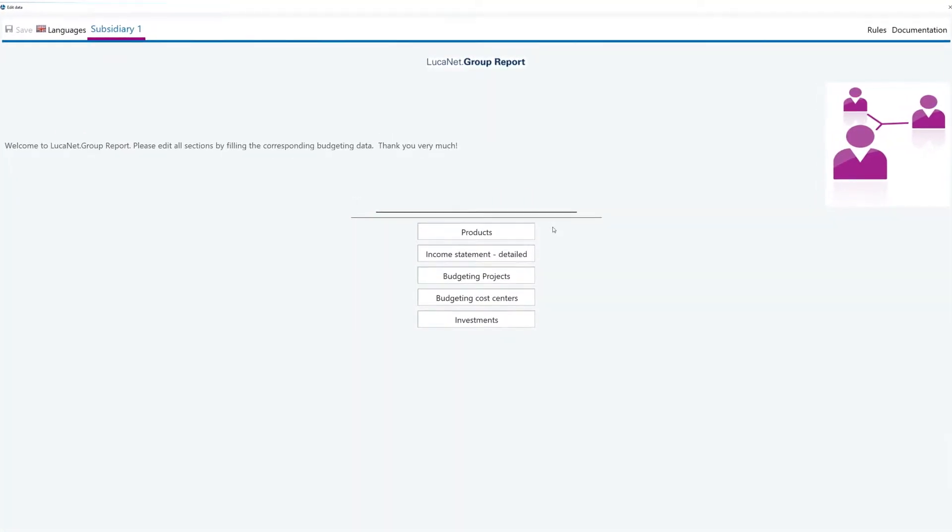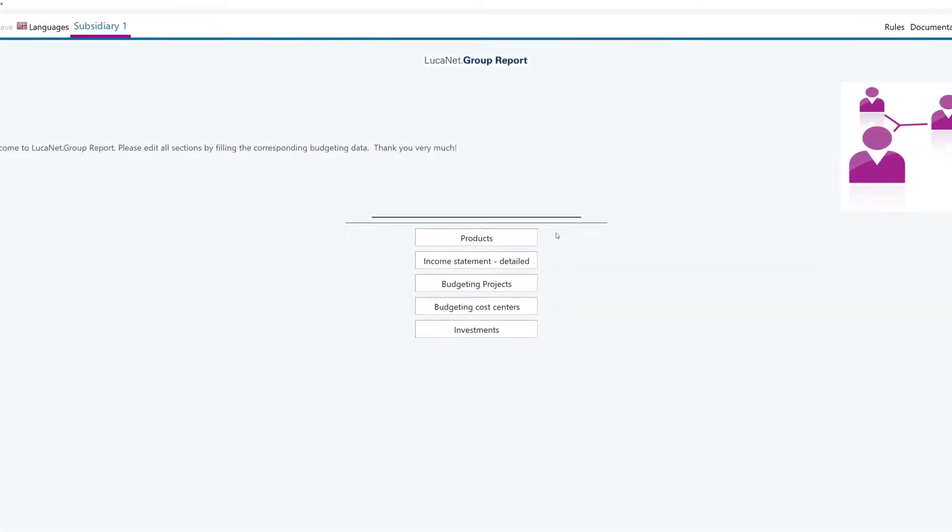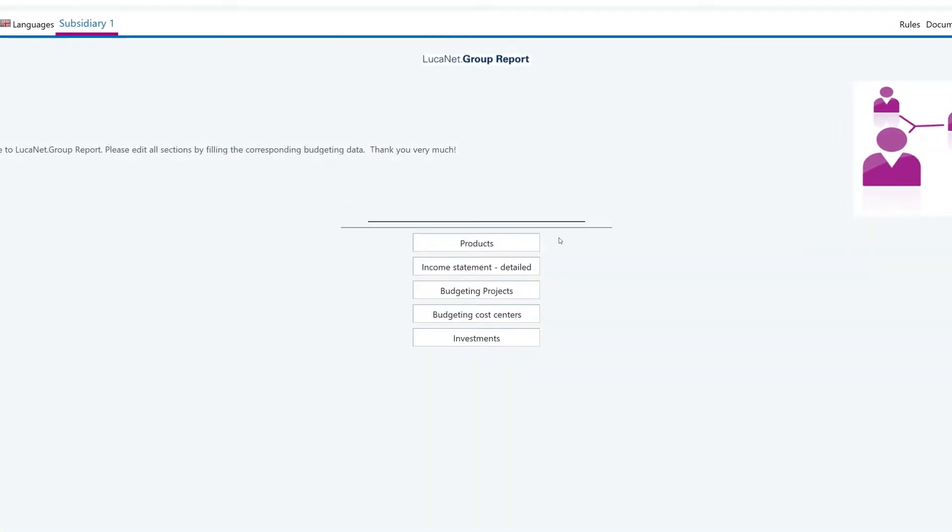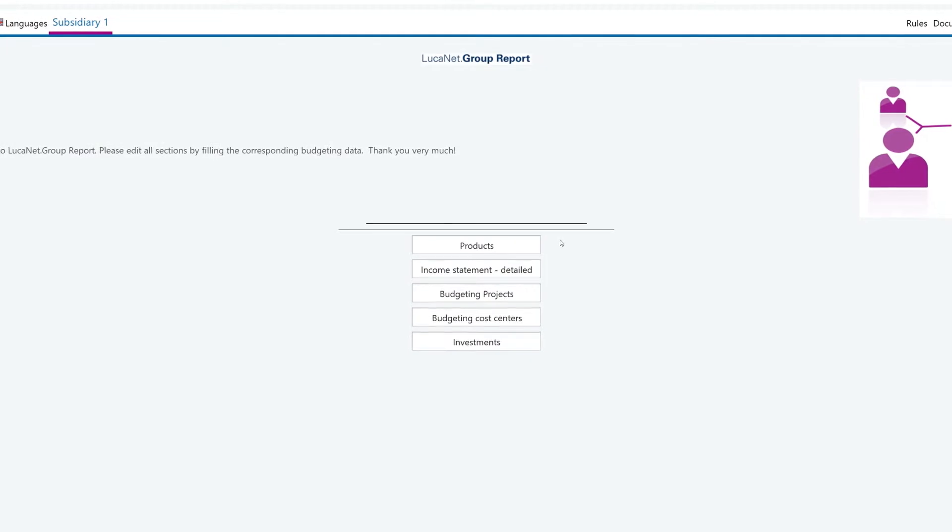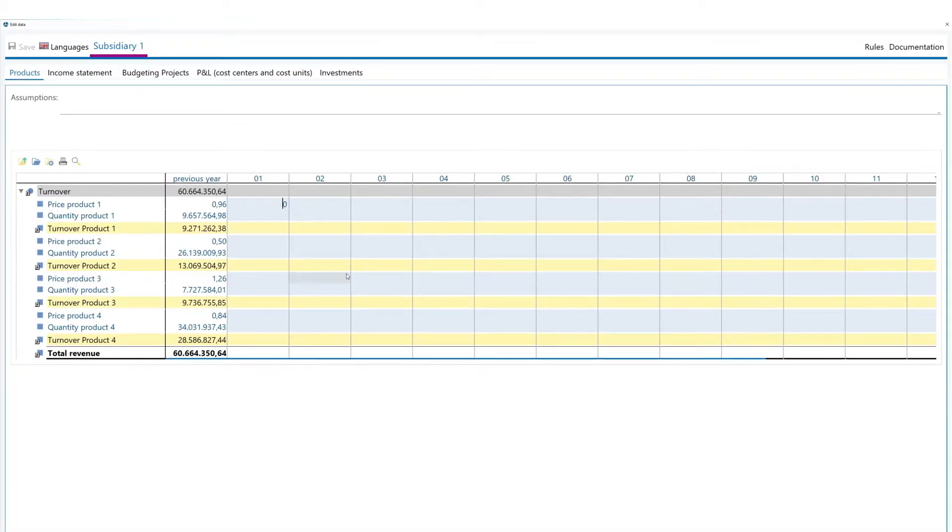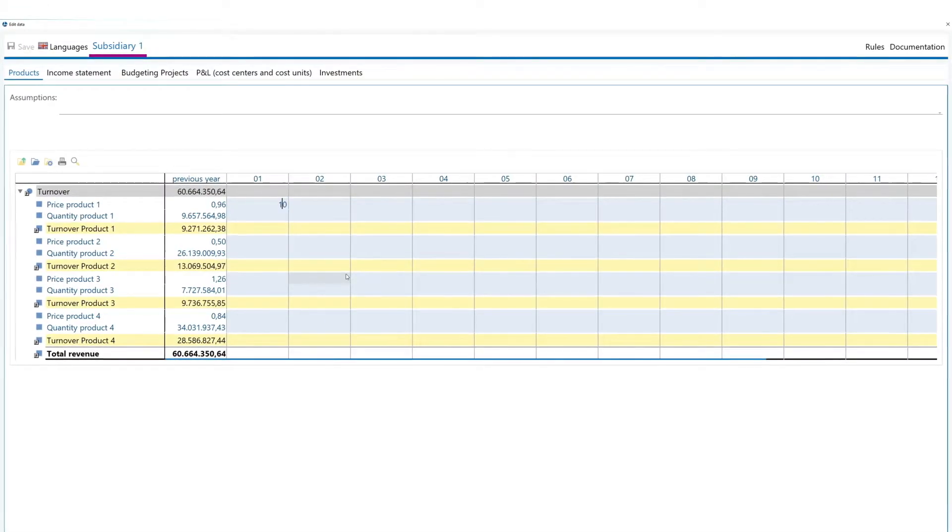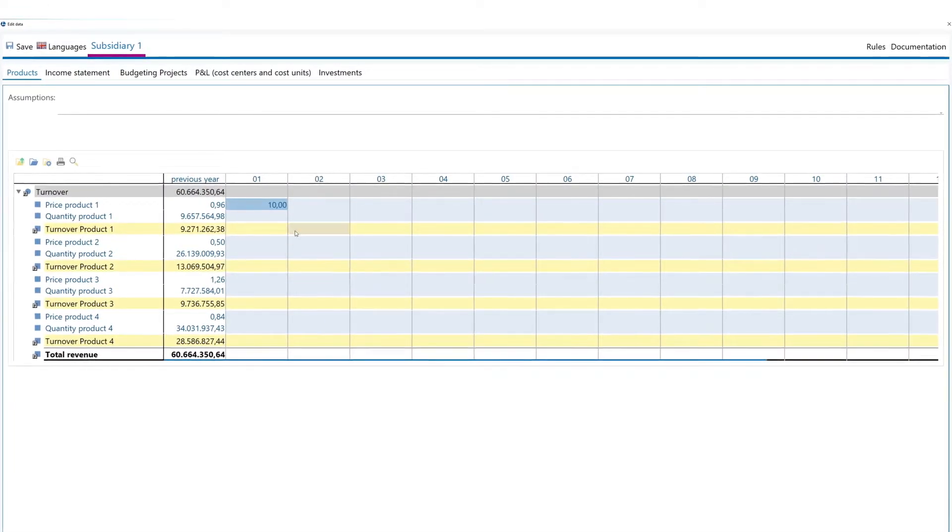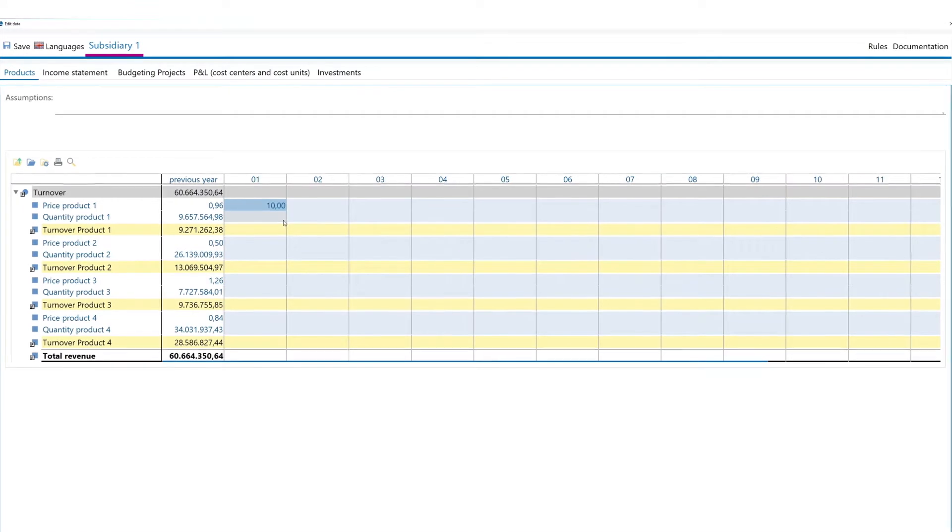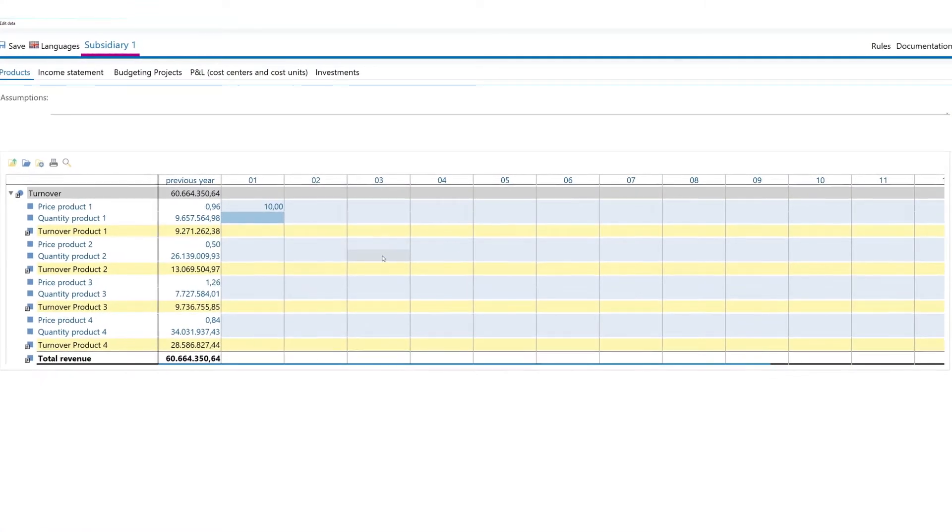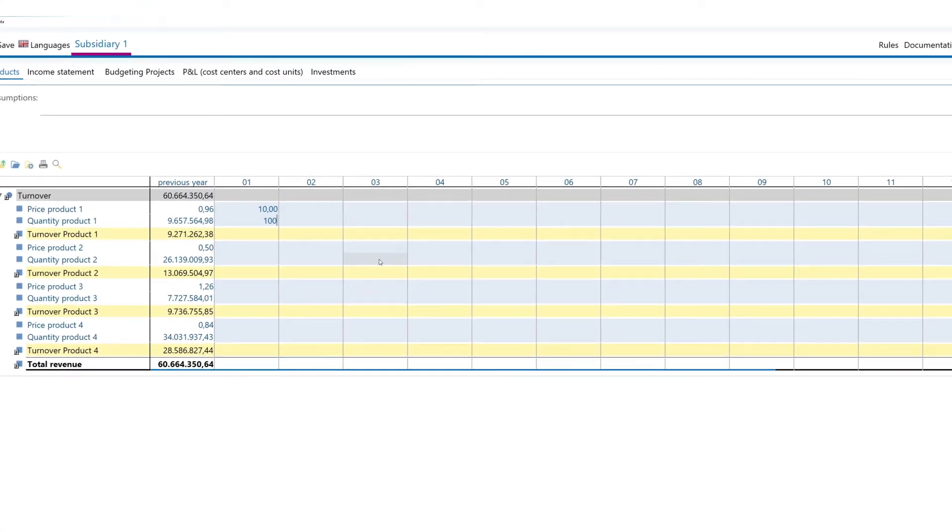Entering your budget data also couldn't be easier in LucaNet. Plus, it will save you the considerable time it takes to collect often error-prone Excel files for your financial planning.